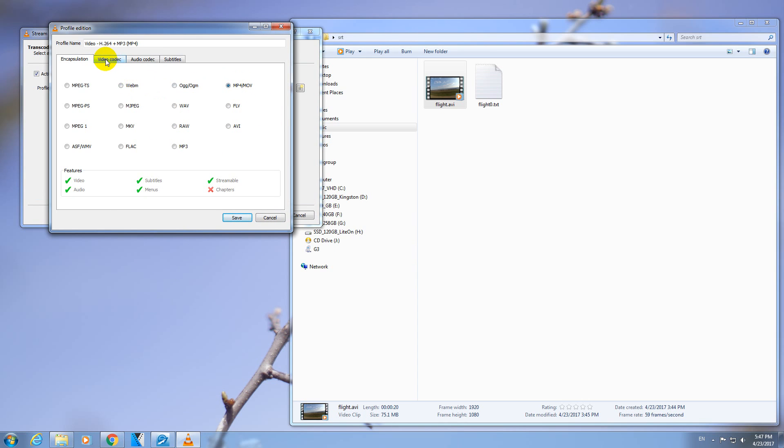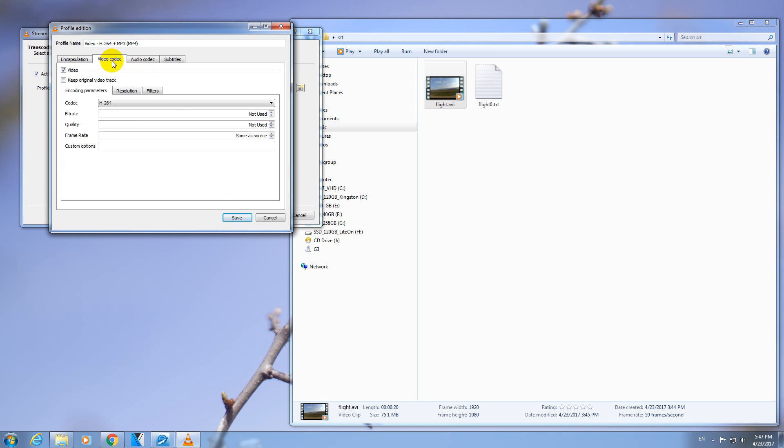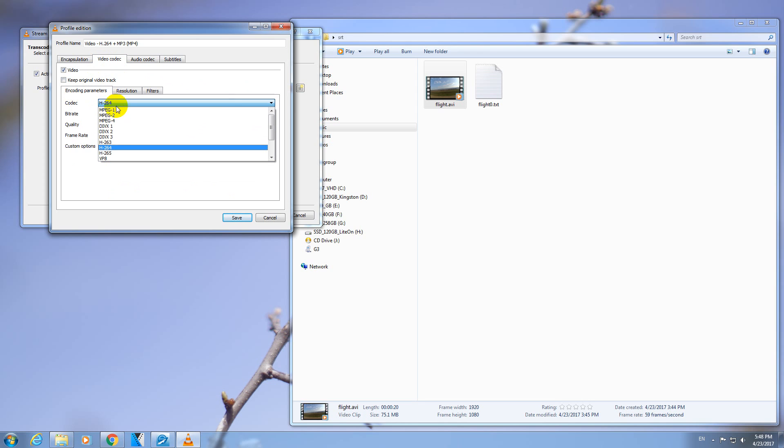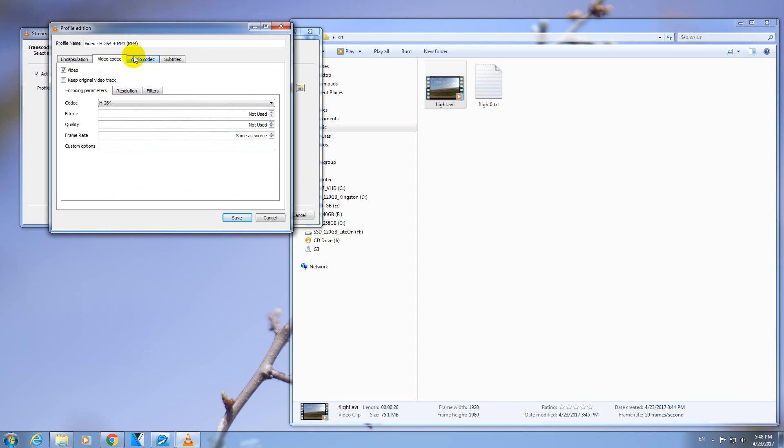Make sure this one is unchecked, Keep Original, because we have to encode the video. So select the codec, let's say H.264.